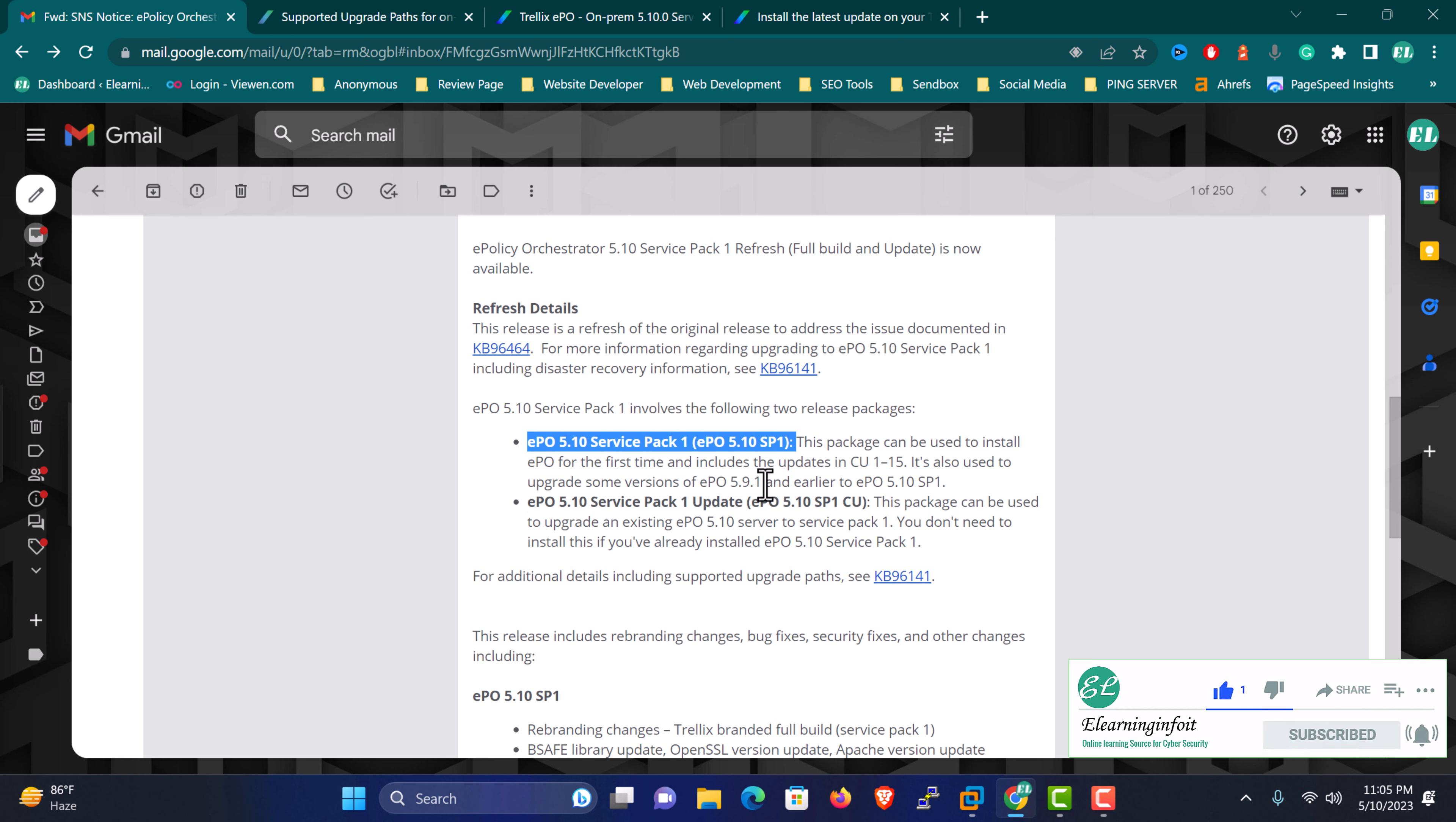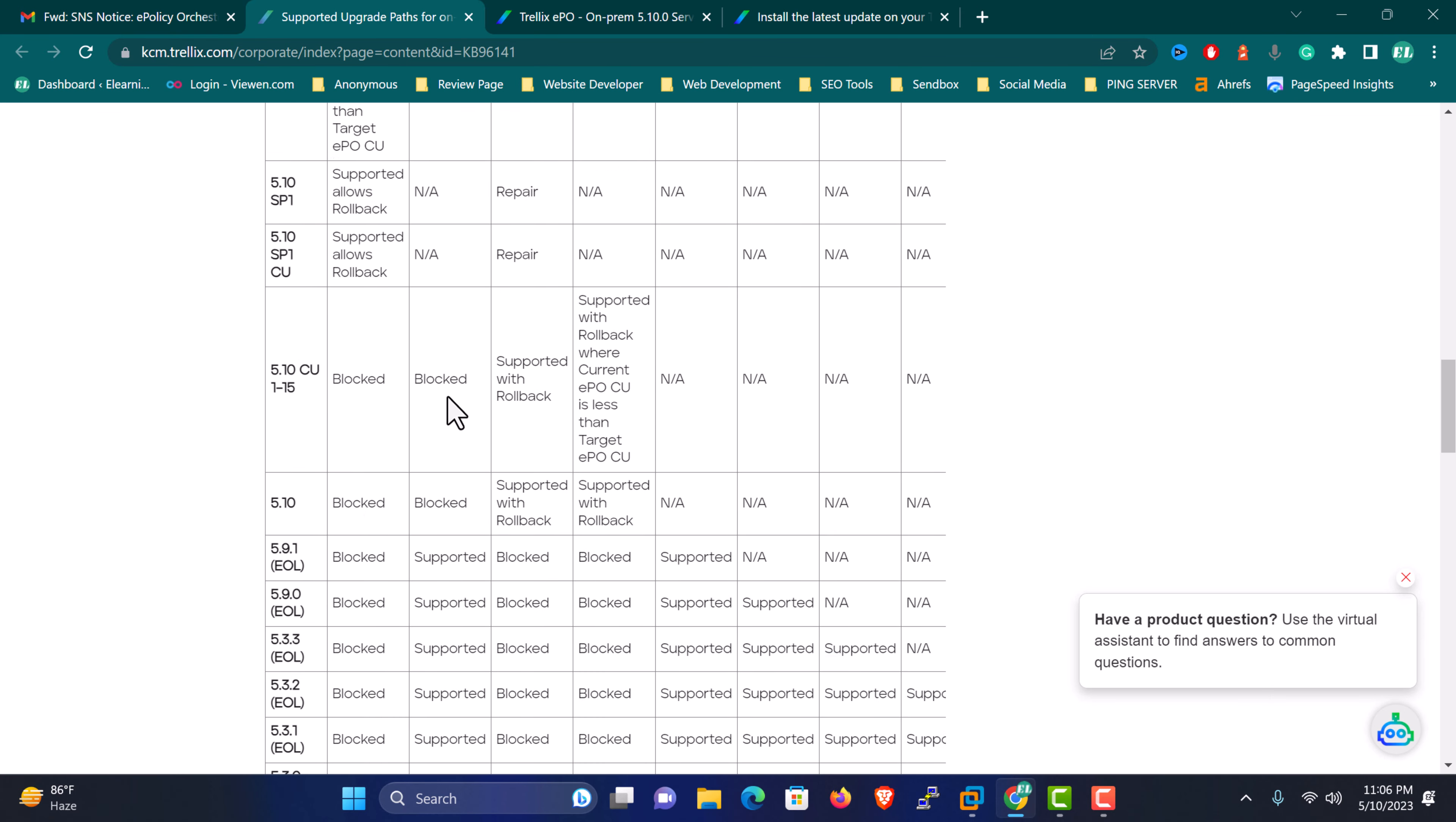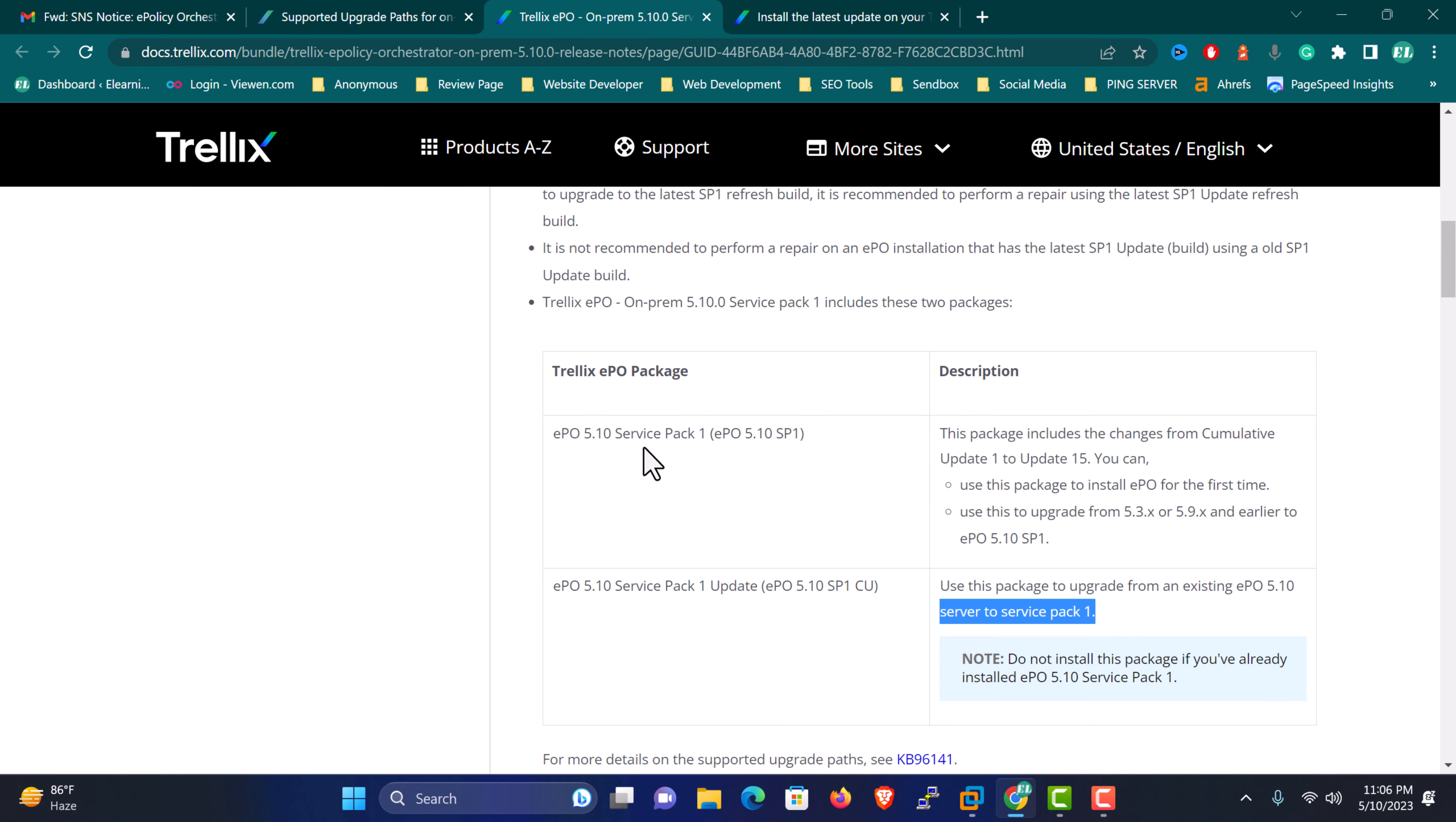Make sure you download this zip file from the download center. Login to the download portal with your grant number and download this setup file. Make sure whatever hardware, software, network, and other requirements for the EPO server apply. Apart from this, if you need information related to upgrade path, you have to follow this KB article where all details related to upgrade path are mentioned.